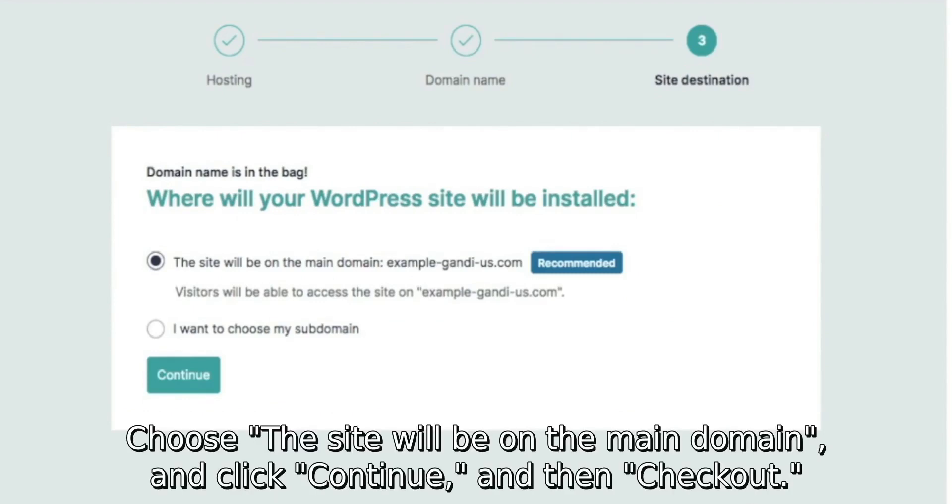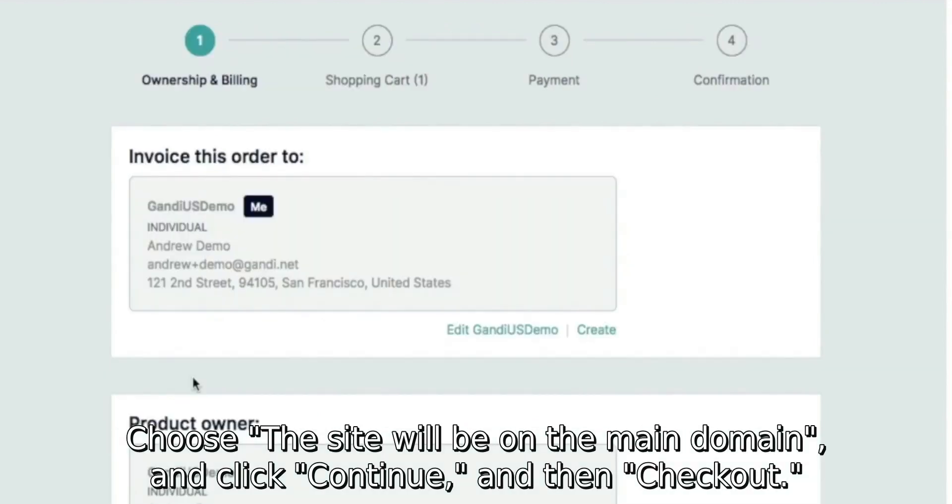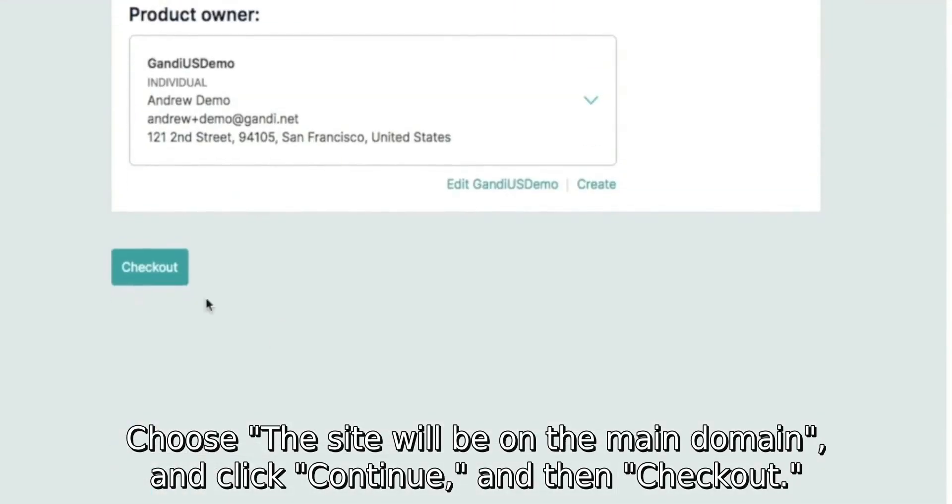Choose that the site will be on the main domain and click continue, and then checkout.